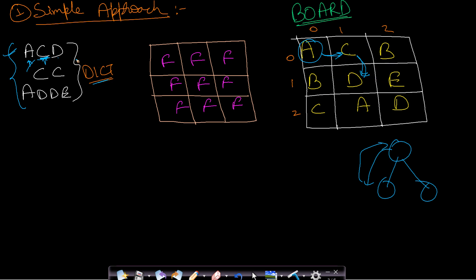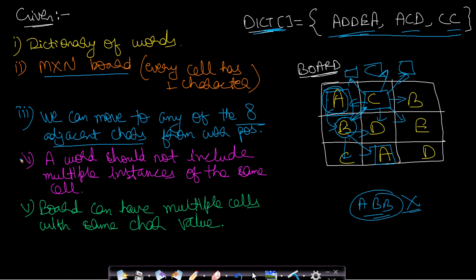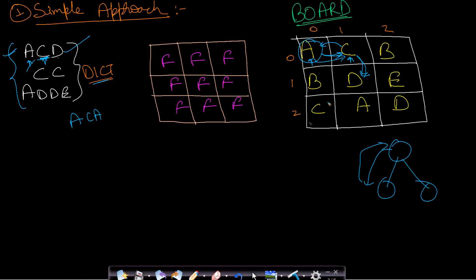Now consider finding 'ACA'. We start from A, go to C, then from C we look in all directions and find an A to the left. However, the constraint is we cannot include a single cell multiple times for the same string. So we need to mark already-visited cells using a visited array.